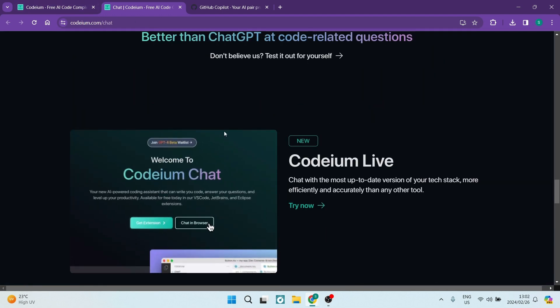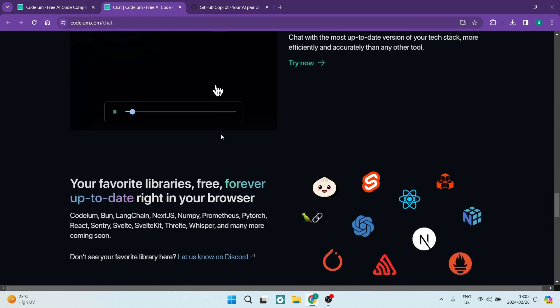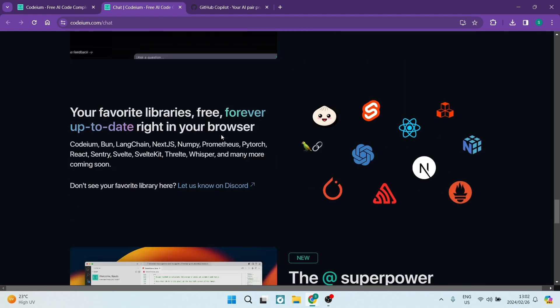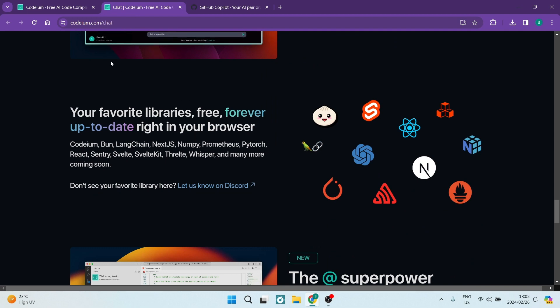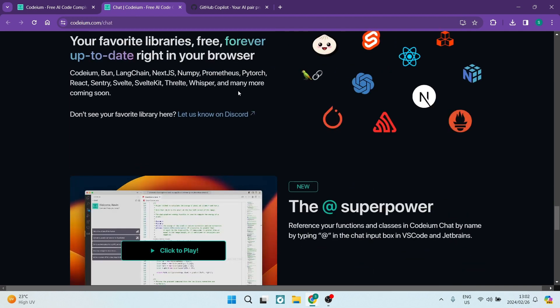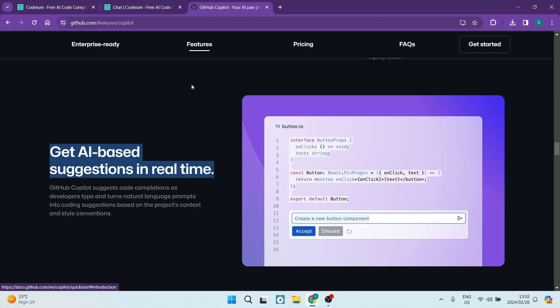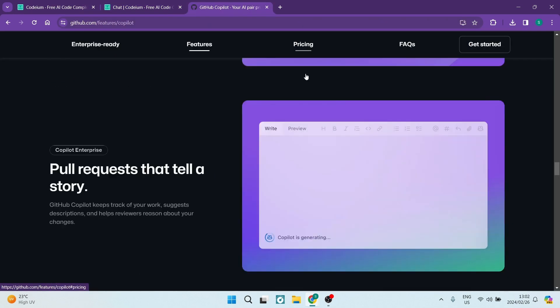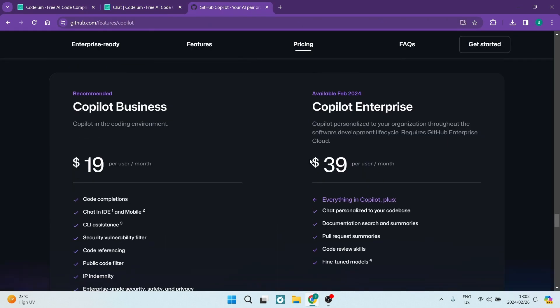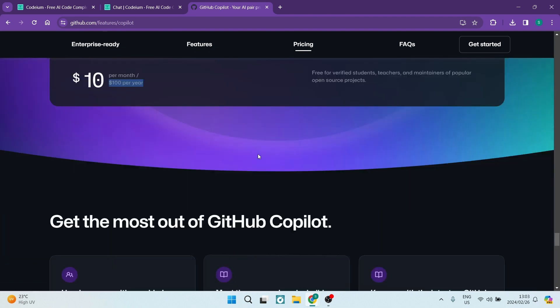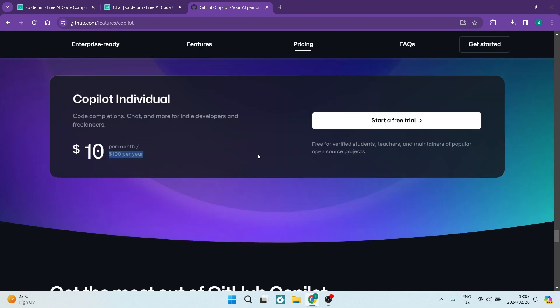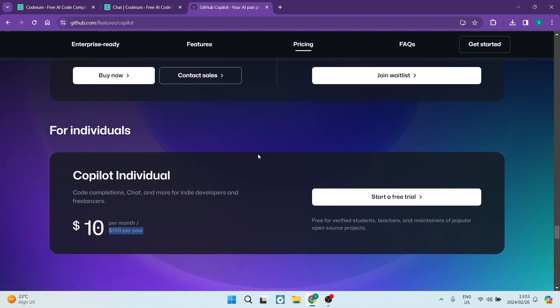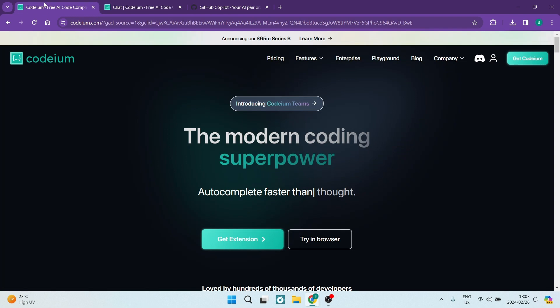In conclusion, the choice between Podium and GitHub Copilot boils down to your own programming needs. Podium suits freelancers and solo programmers, offering cost-effective solutions, while GitHub Copilot caters to larger enterprises with robust hosting requirements. Honestly, having Podium be free as well as ideal for individuals, Podium has won this battle. What do you think? Let us know in the comment section below. We'll see you in another awesome video. Cheers.